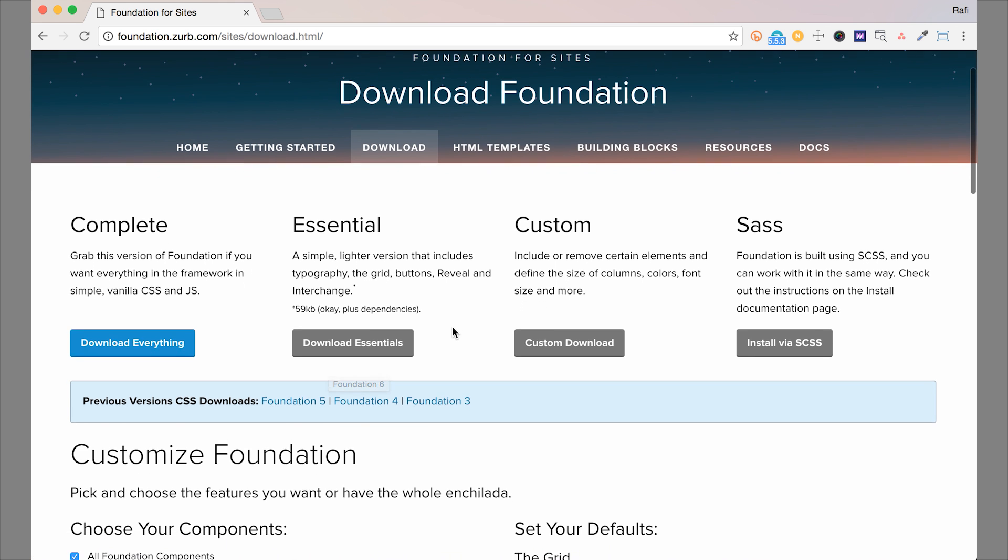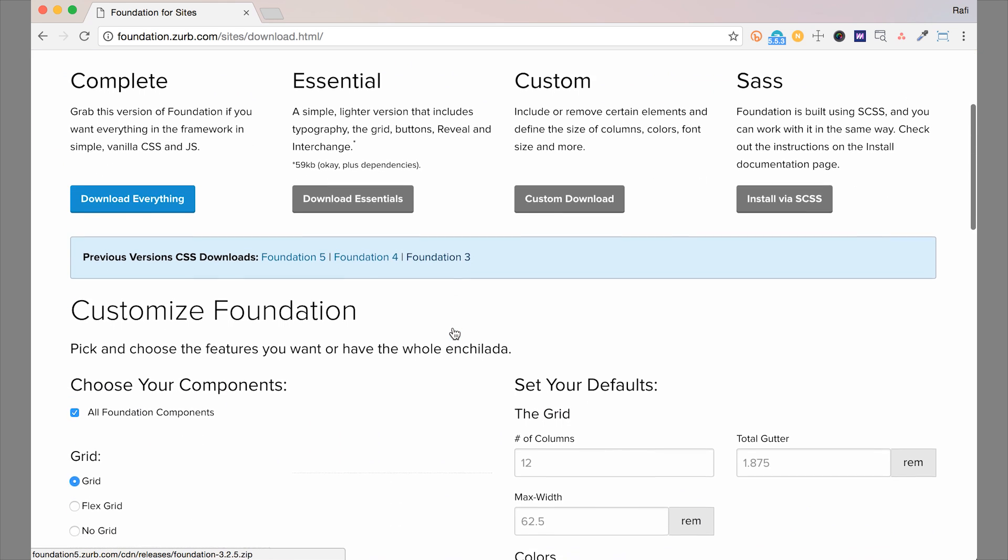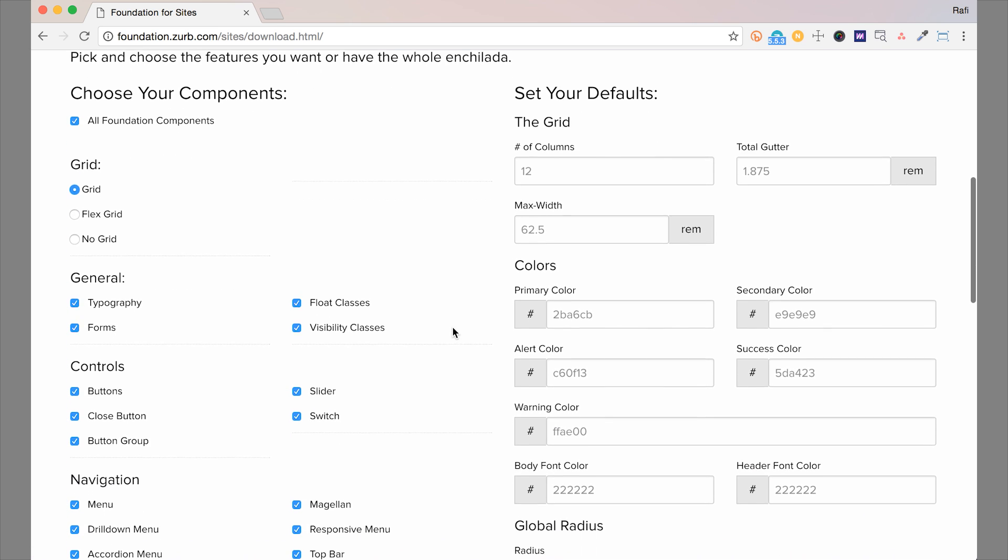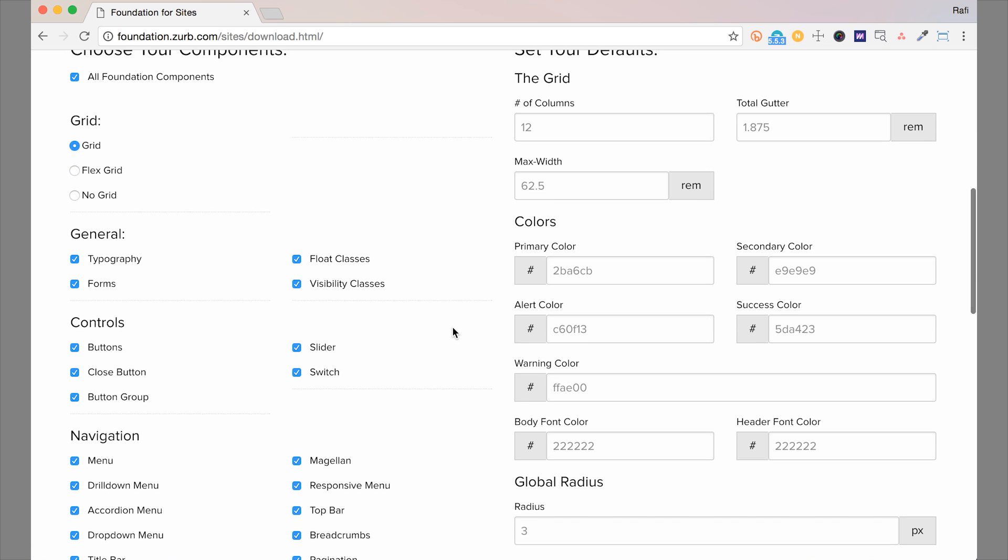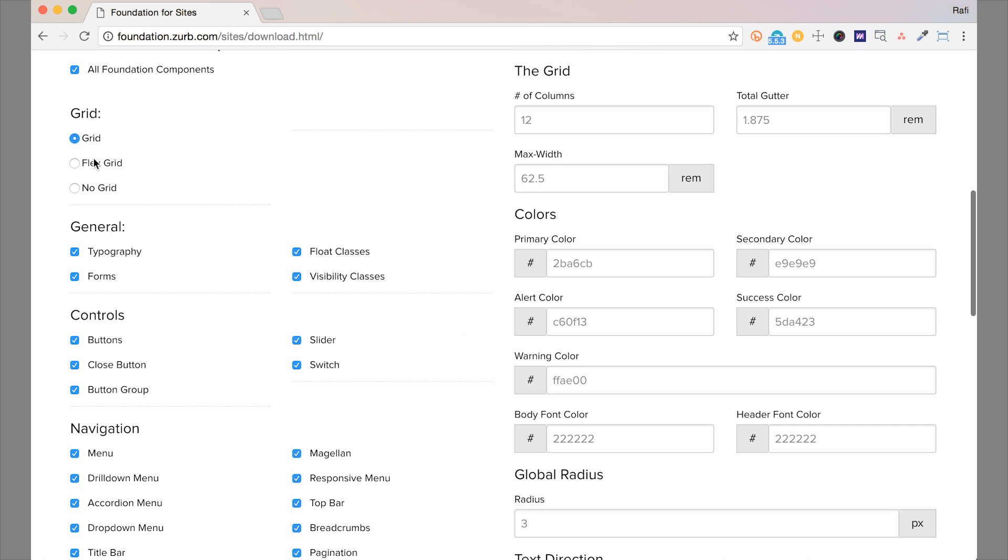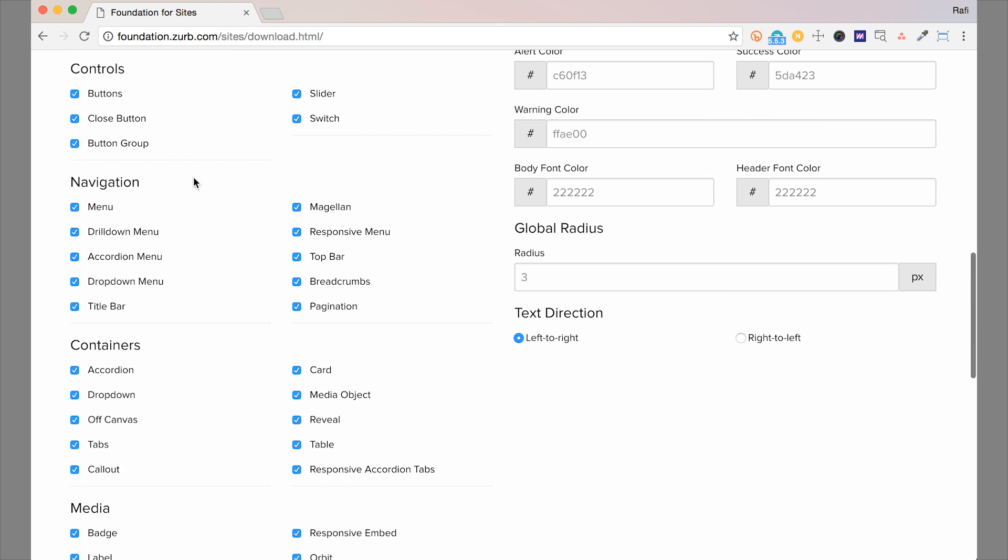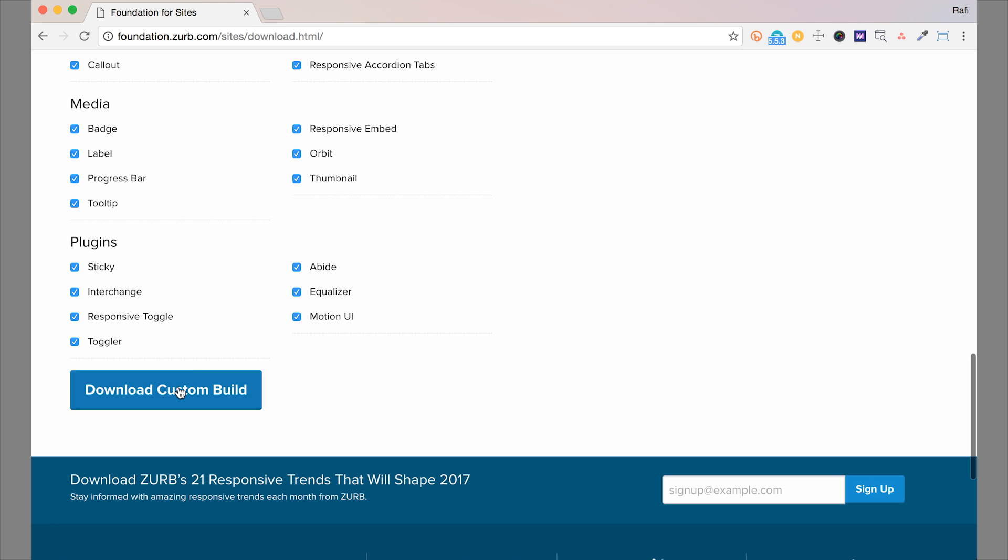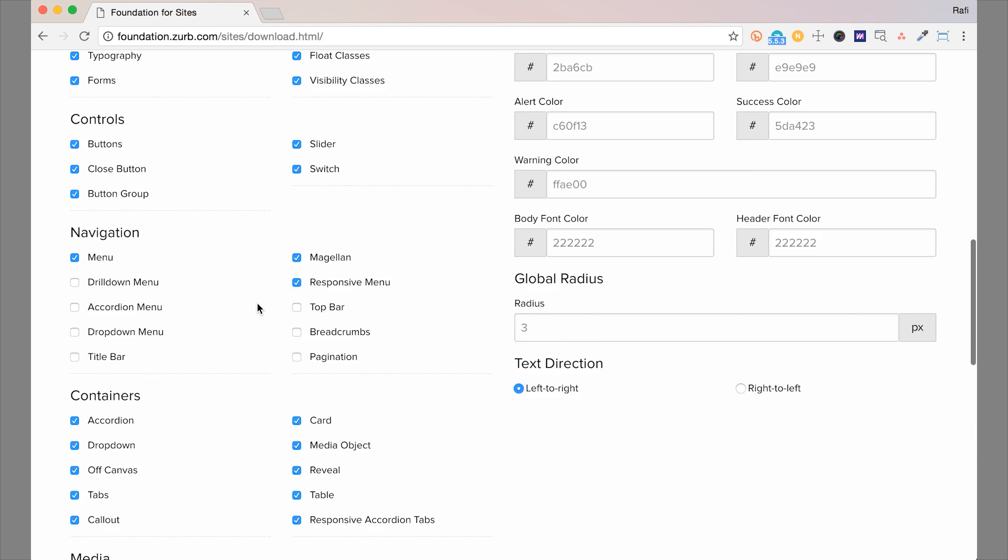And then you can also choose a custom version. So if you know what components you're not going to need ahead of time, you can make a really lightweight or customized version of Foundation right here. This is also where you can choose a flex grid version with CSS right here. So you can unclick any of these things that you may not need in your project. And then you would hit the download custom build button here.